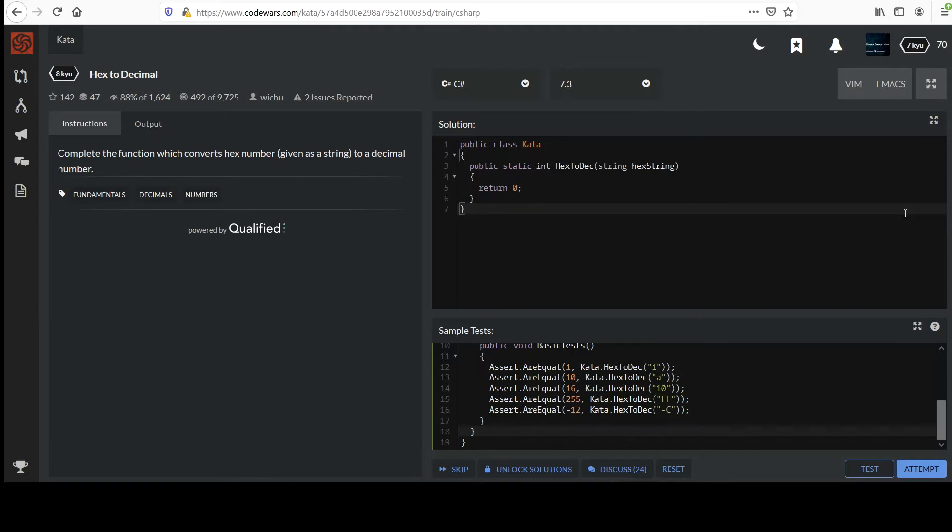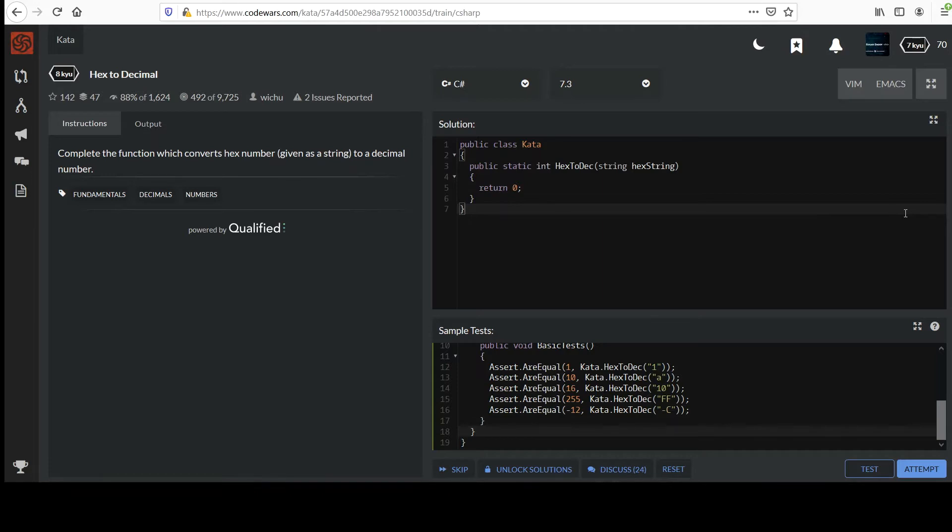Obviously there aren't enough decimal digits to cover 16 values, so when you go from 0 up to 9, you start using six letters. You include A, B, C, D, E, and F, and in that way you can cover 16 or 15 distinct values for the base 16 numbering system.